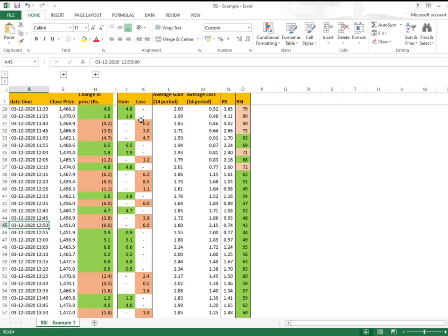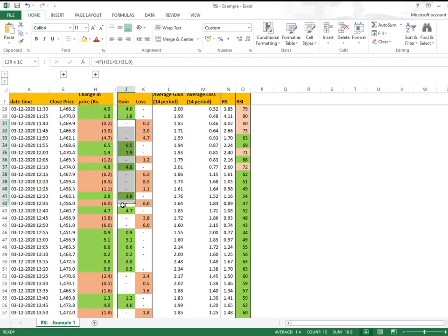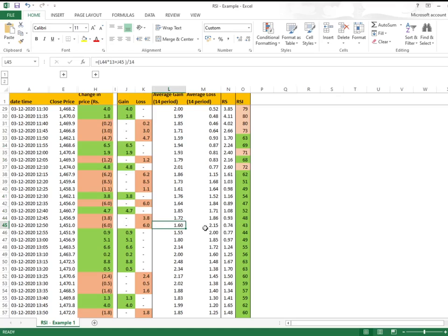You see the losses are more over here and the gains are less. If you see, RSI values are around 40. It's going towards the bearish side because losses increased. The average loss increased and that's why RSI is going towards the bearish side.